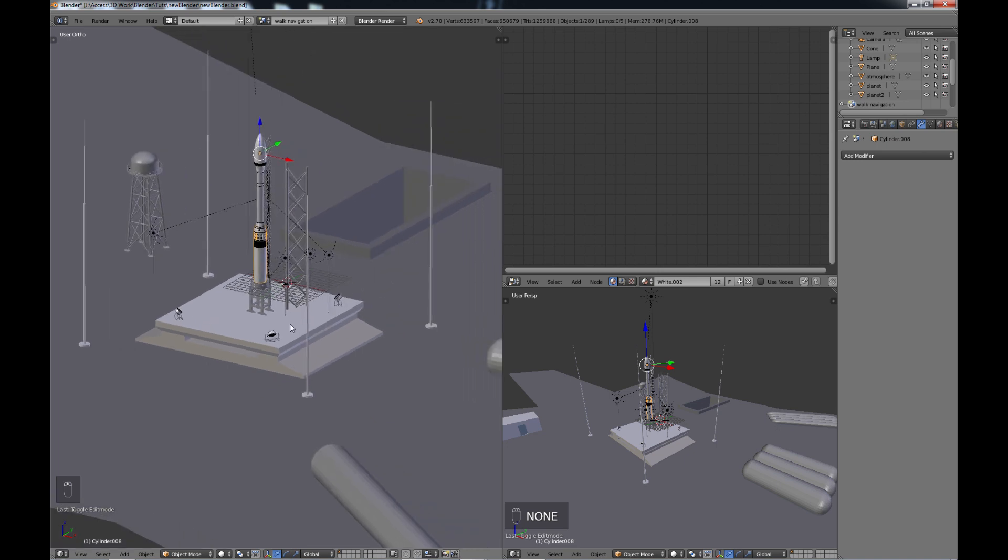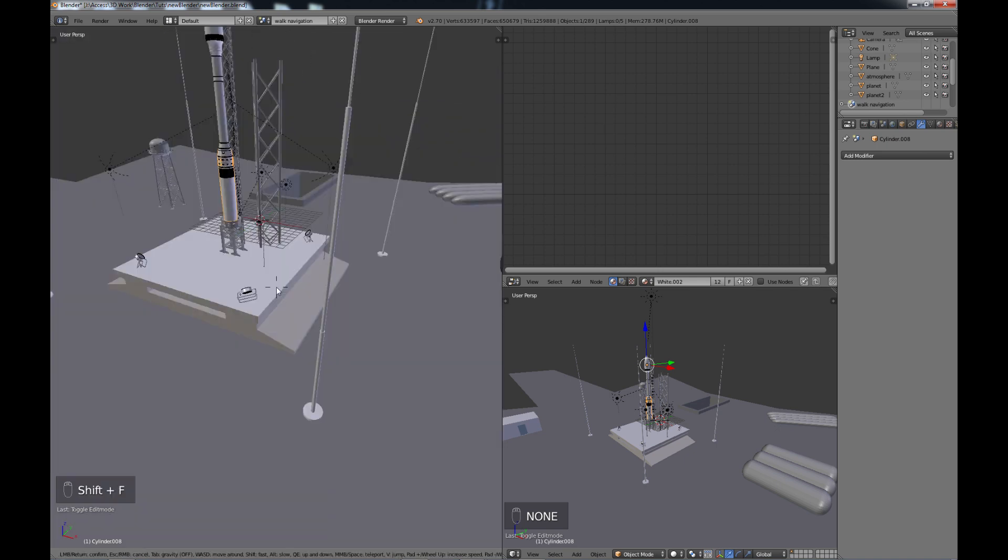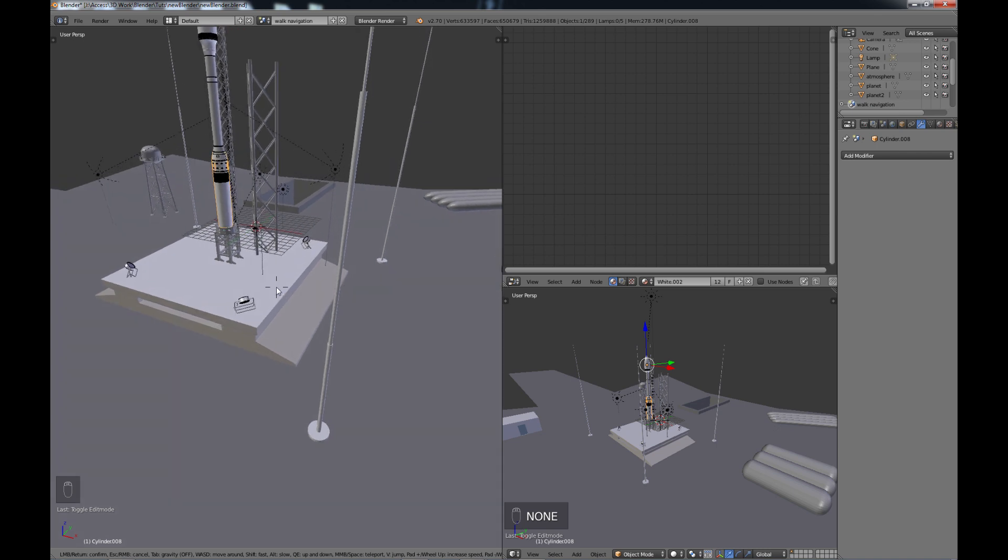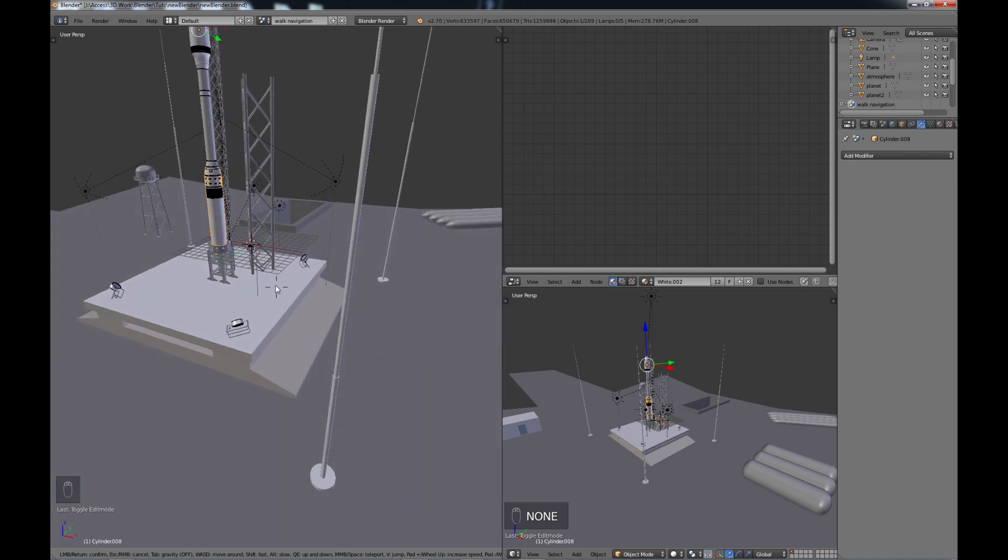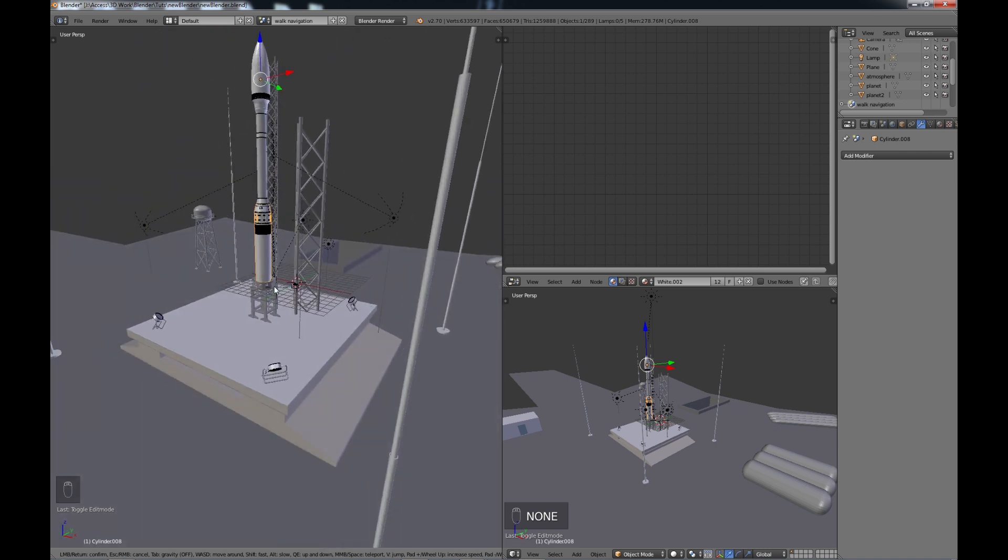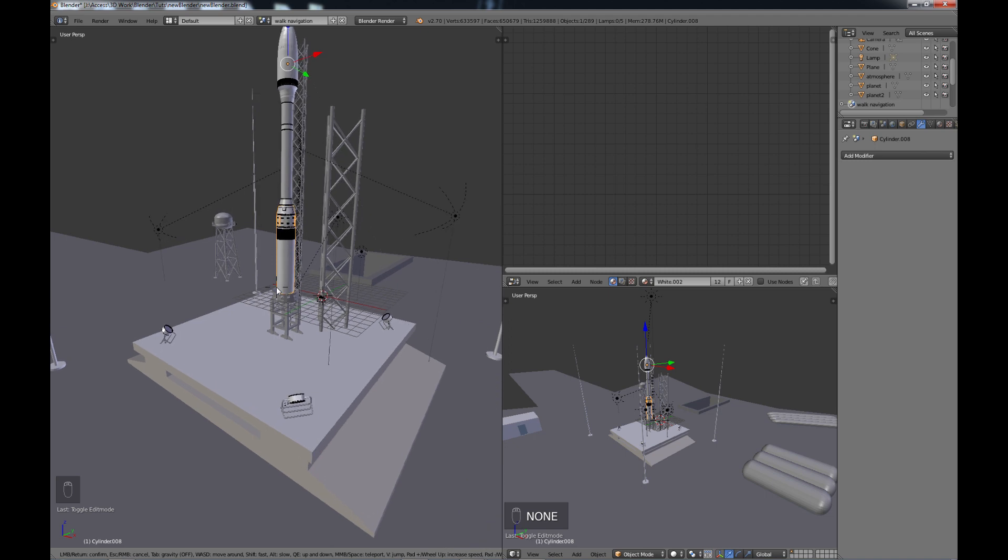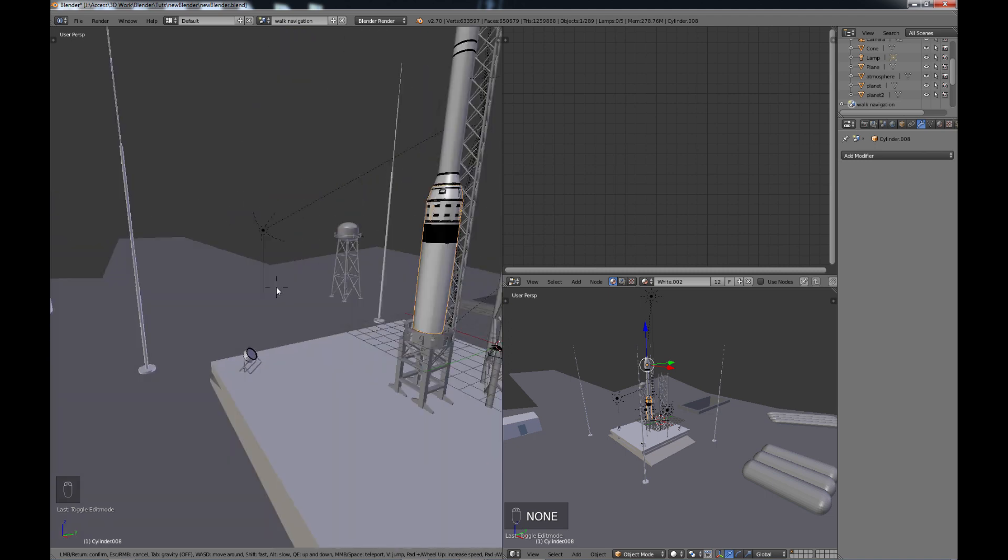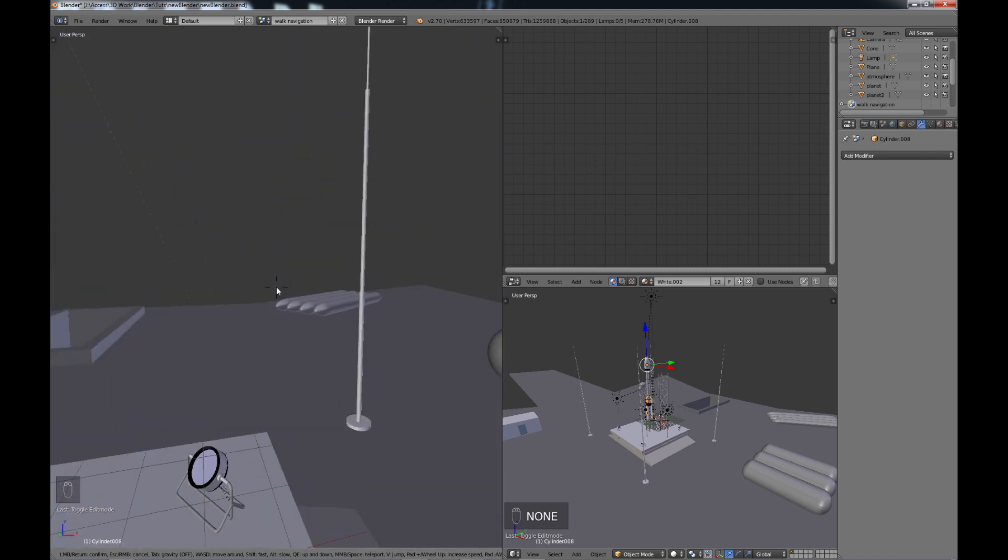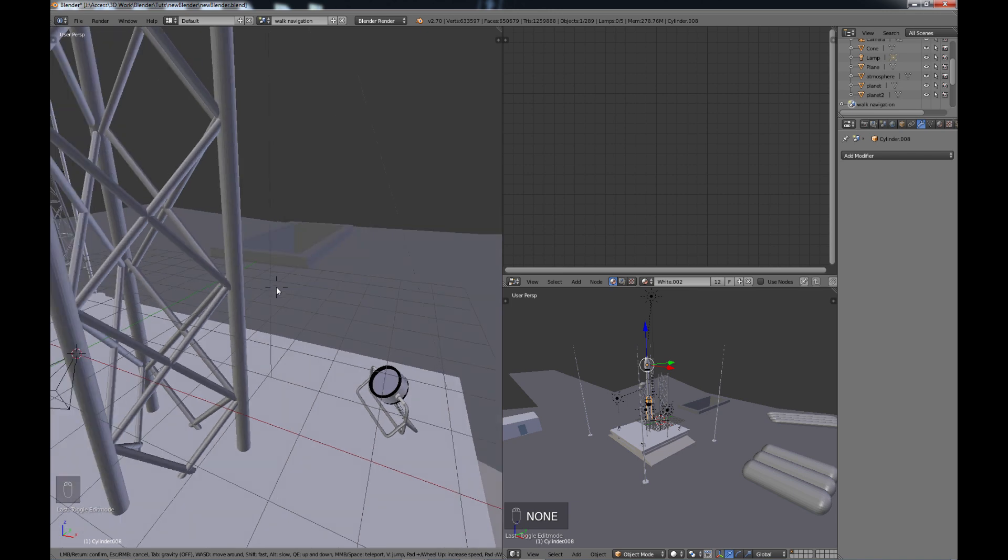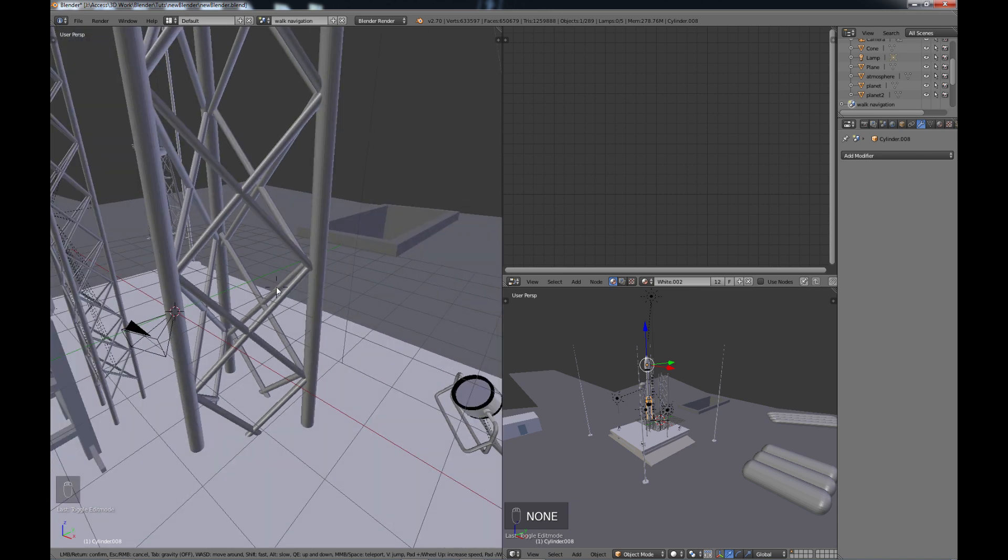And if you do the Shift F, then it kind of goes into this walk-through navigation mode, and you can use the normal gaming WASD keys to move through and move your mouse as you're going along, and you can hold down the shift key to go faster if you want to.